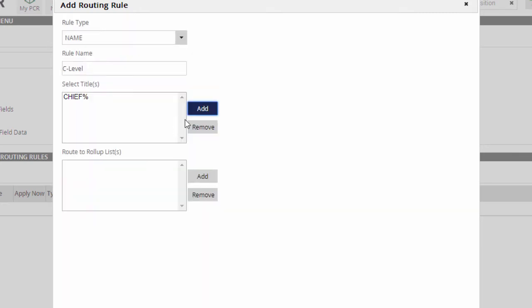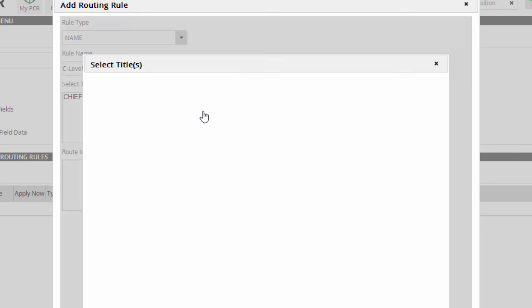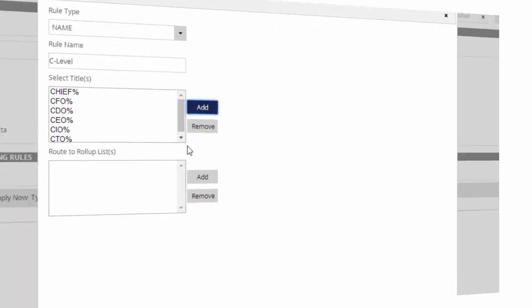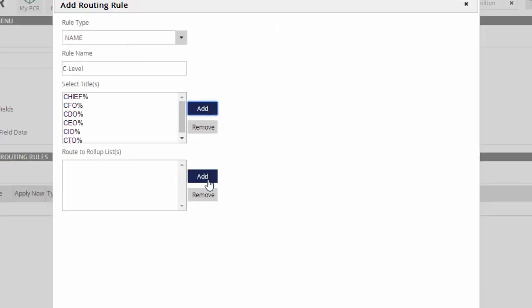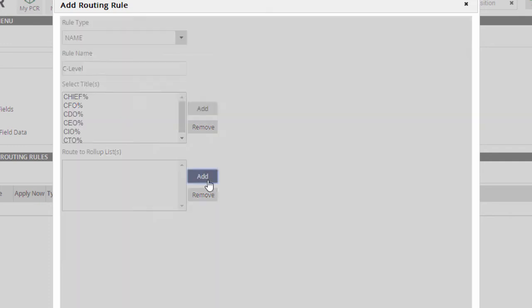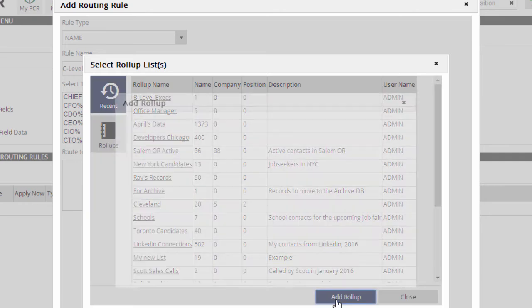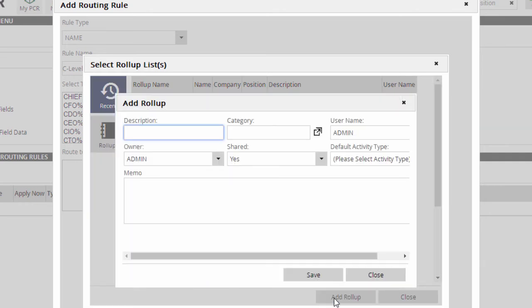We can click Add again to include more titles, like CFO, CDO, CEO, and so on. Next, we click Add in the lower box to choose what list or lists people with these titles should be placed on. For this example, we'll make a fresh list by clicking Add Rollup, filling in a description, and saving.